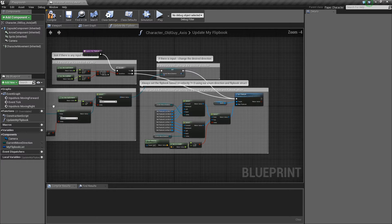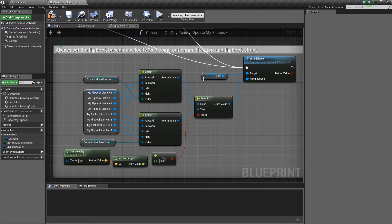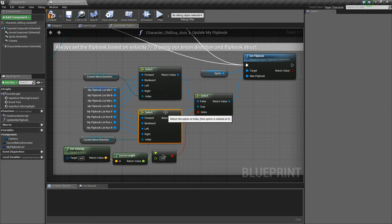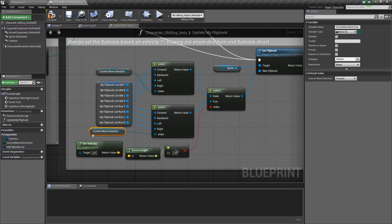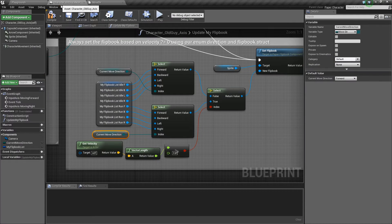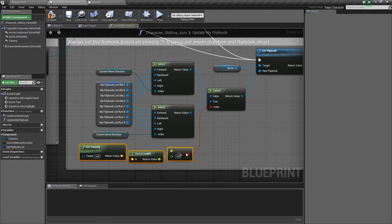This graph is basically setting a flipbook at the very end. Set flipbook is called at the end and it's selecting a set of flipbooks based on an enum, which is the move direction. That enum has four options — forward, backward, left, and right — and inside here we're using that to power a selector which selects forward, back, left, or right flipbooks based on this condition.